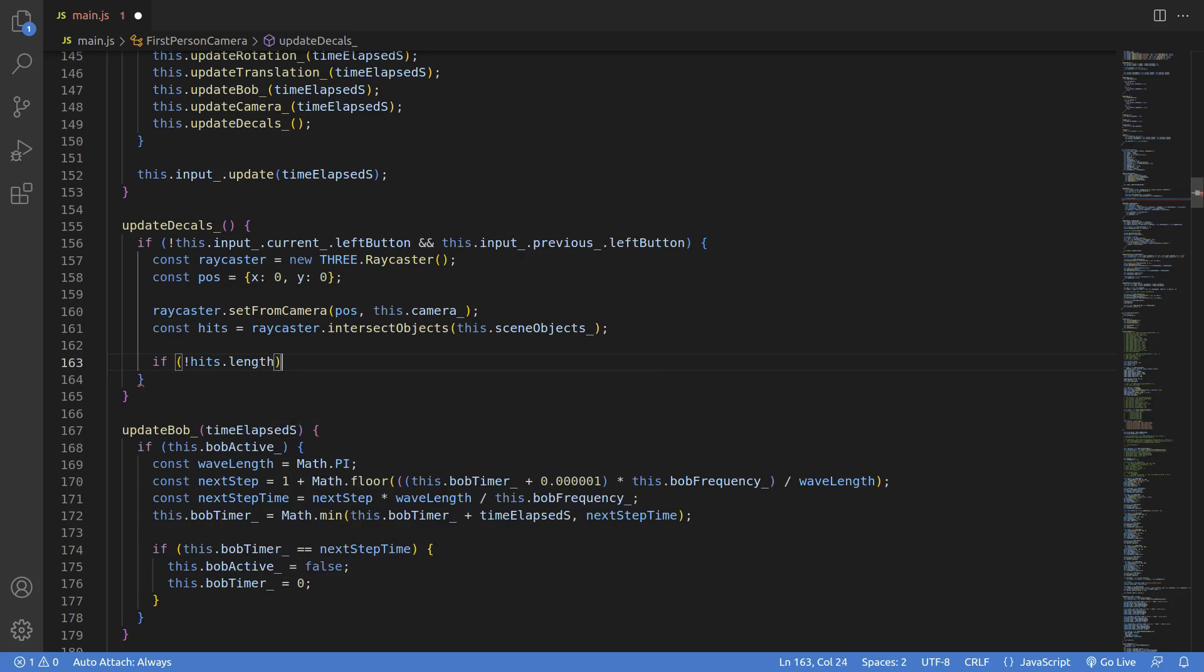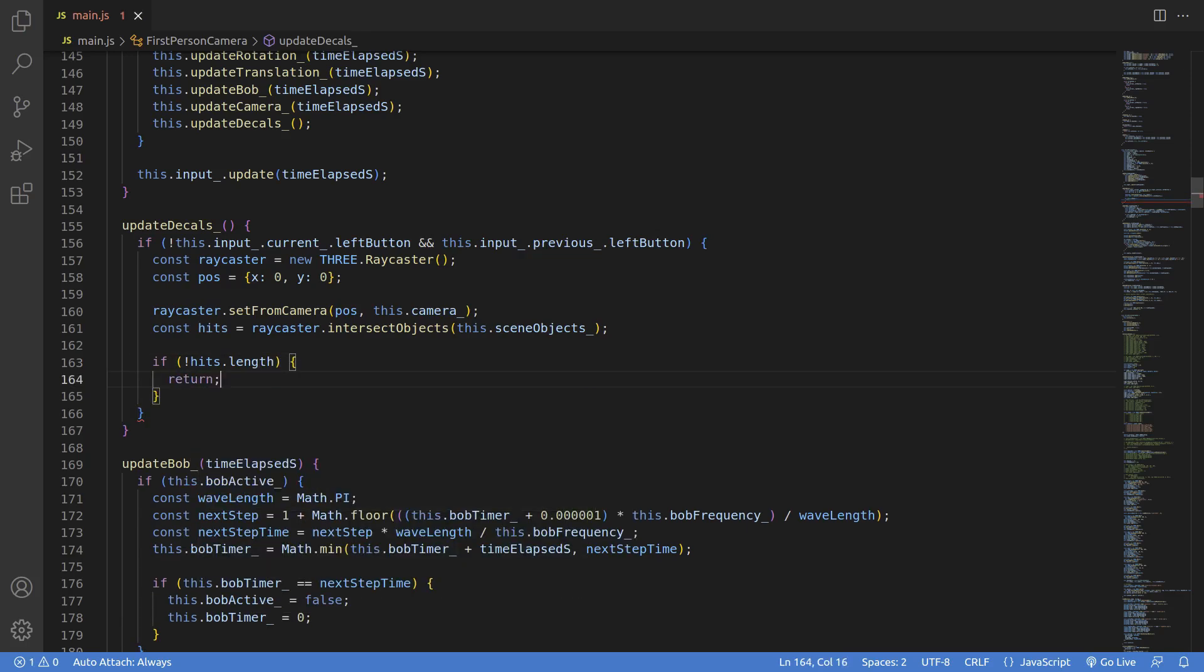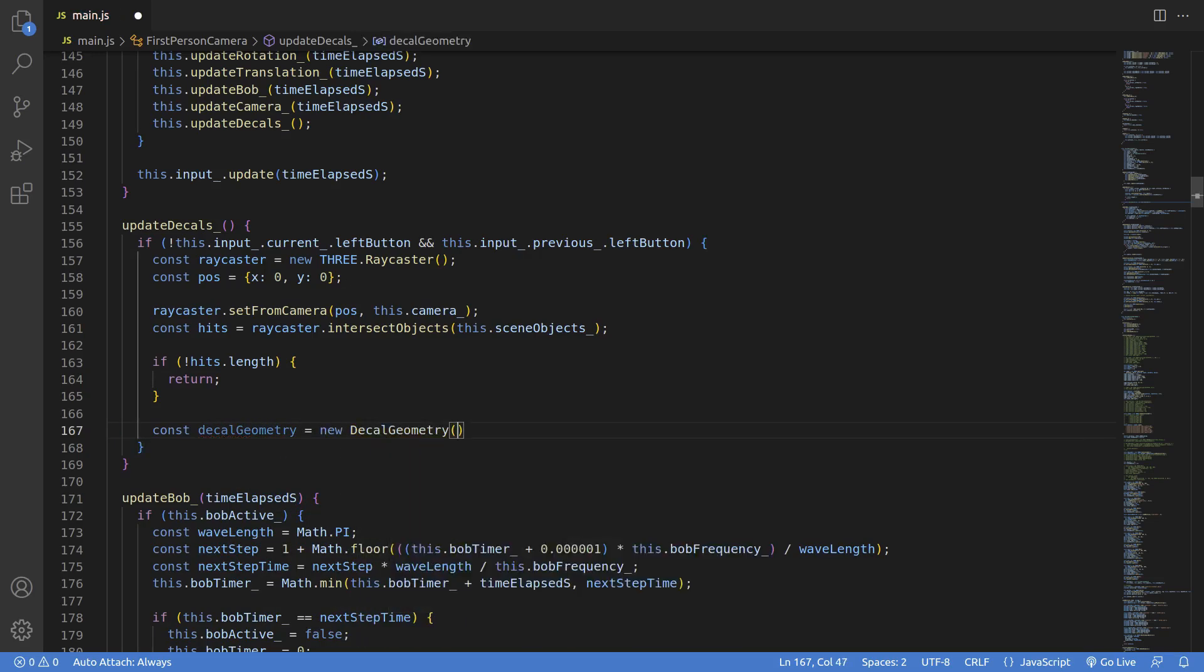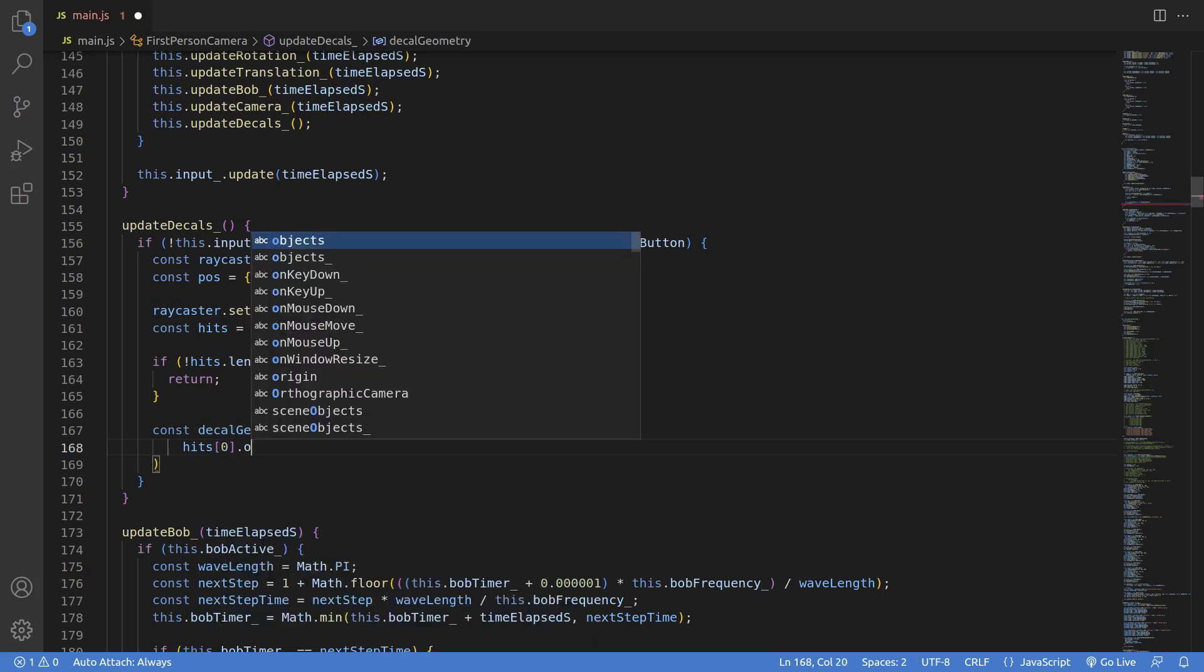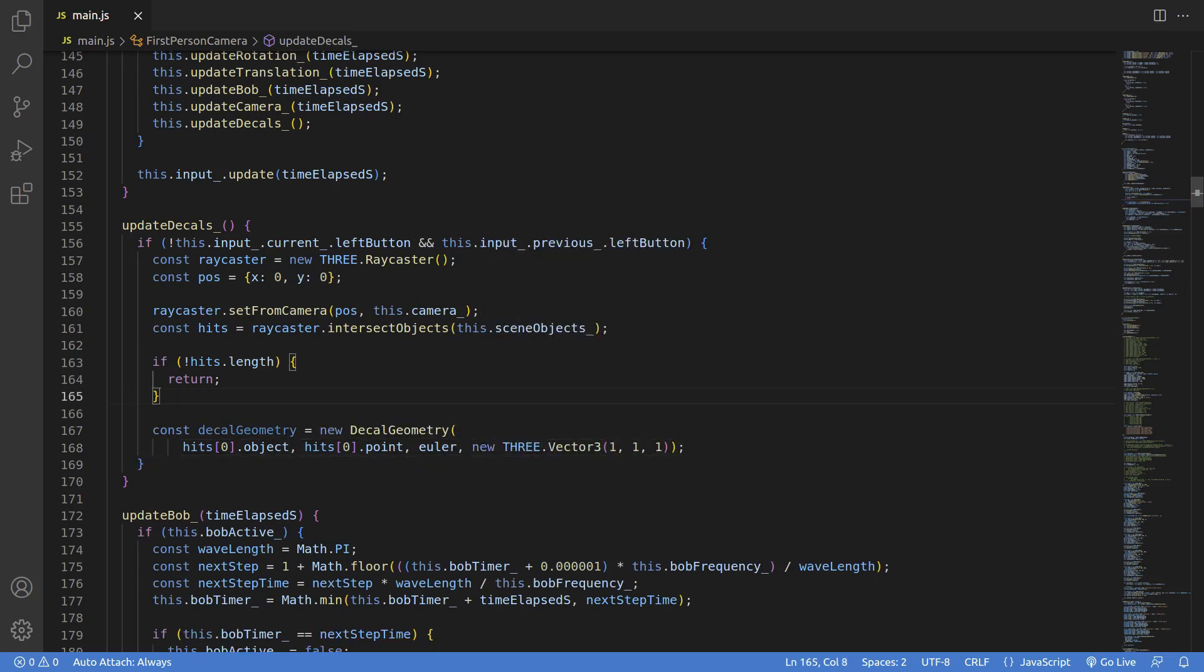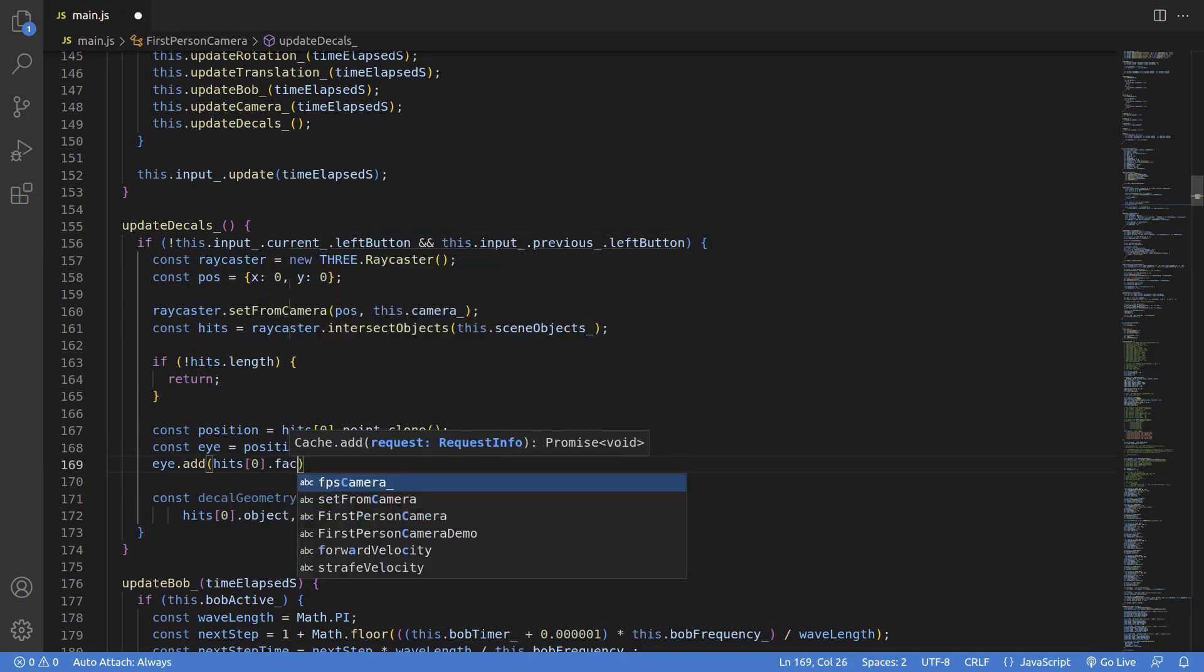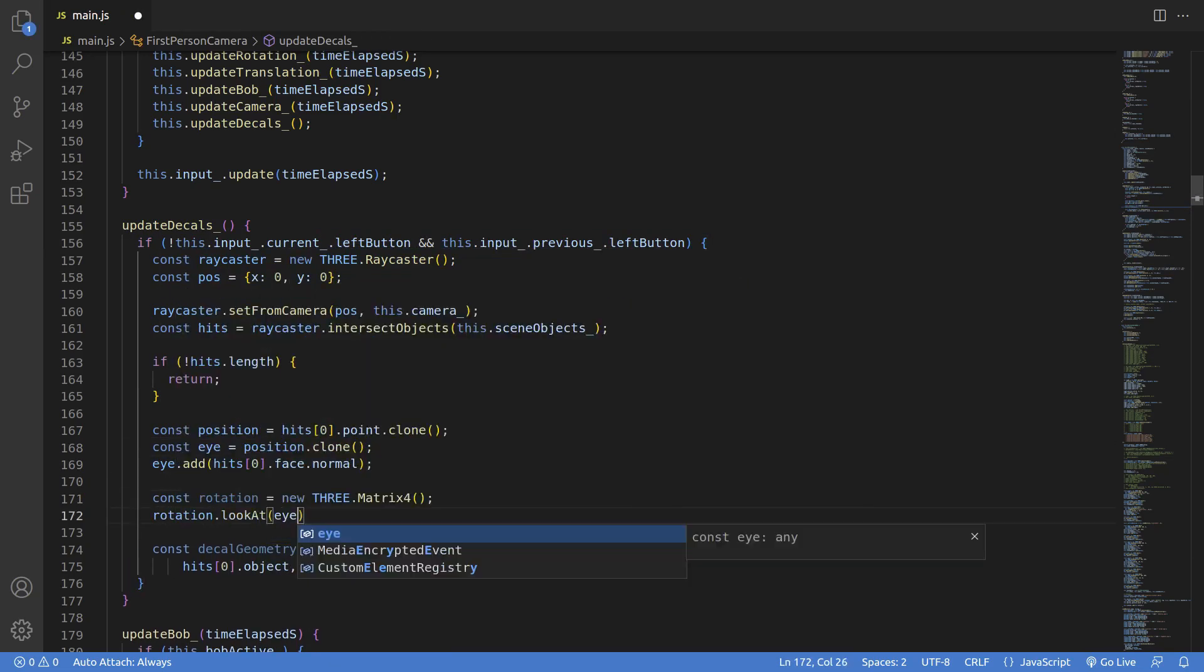If there are no hits, return immediately. Then we instantiate a new decal geometry, and we'll pass in parameters like the mesh that we hit, the position of the decal, which is the intersection of the ray and the geometry. The rotation, we need to construct it out of the face's normal, because ideally you probably want to apply the decal in the direction of the normal. So that's all I'm doing here, creating a quick lookAt to look directly down the normal at the face.